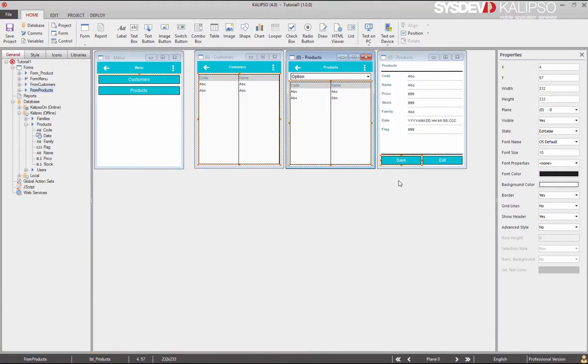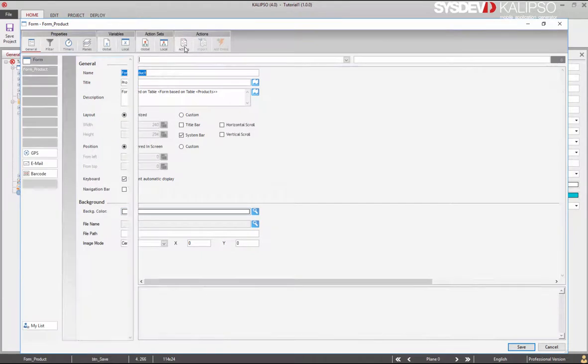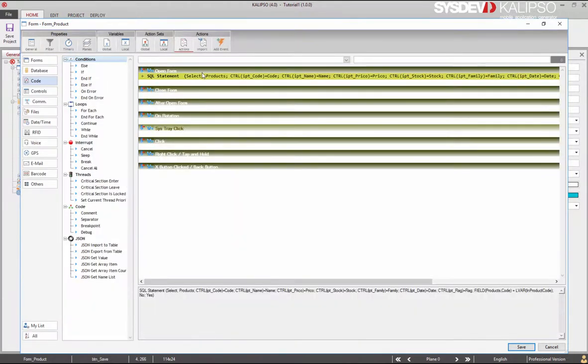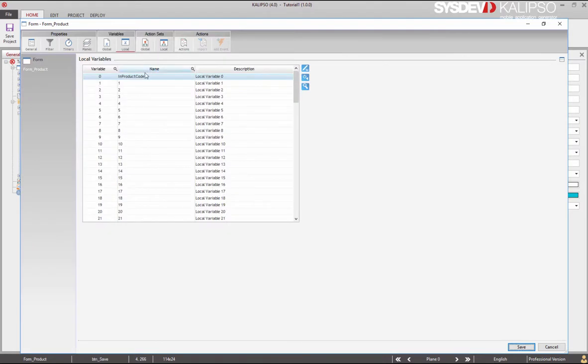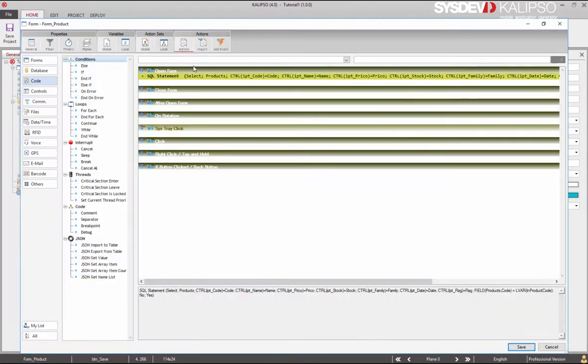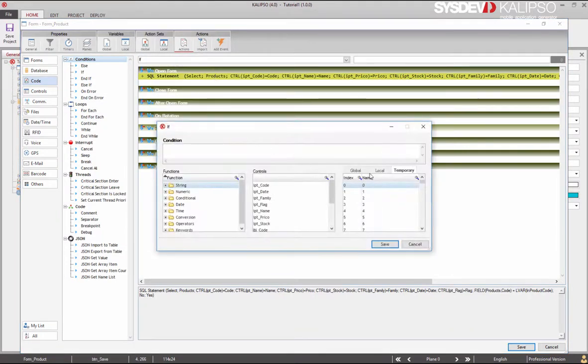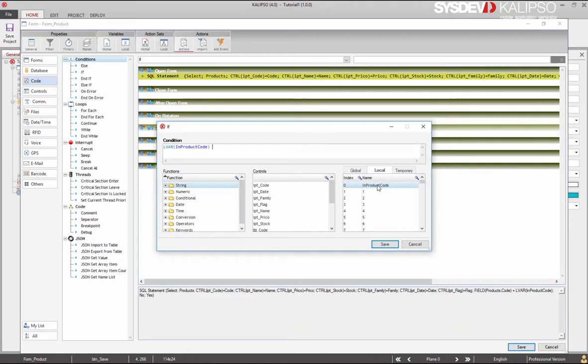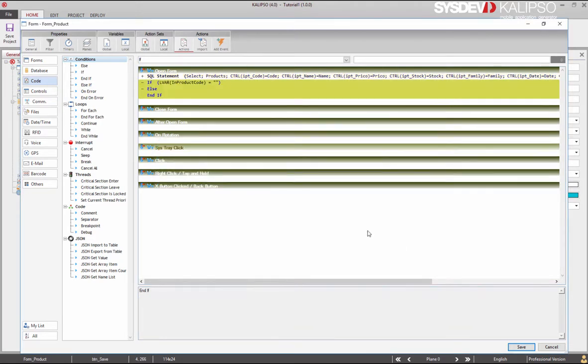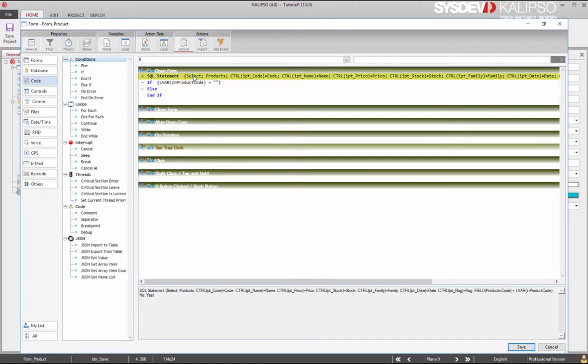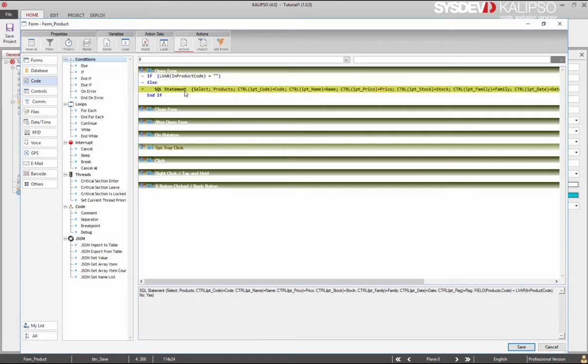How can we take advantage of the already built form and use it also to input new records? The interface is already built, so we just need to adjust the behavior. Why not take advantage of the local variable in product_code? We can assume that if it's not filled, the form shouldn't load any record. Let's do it. If local variable in_product_code equals nothing, do nothing, otherwise do the select.